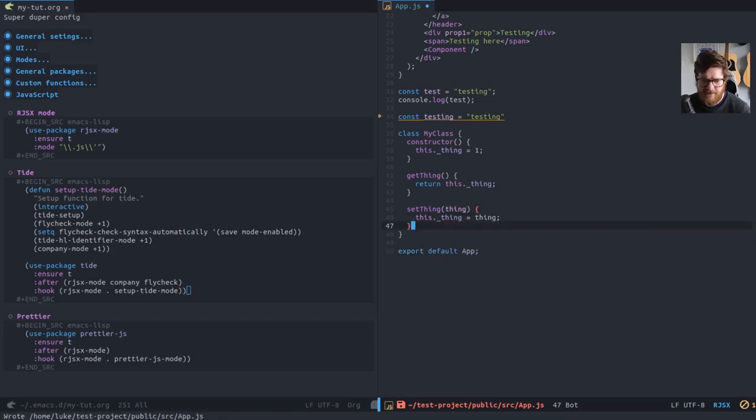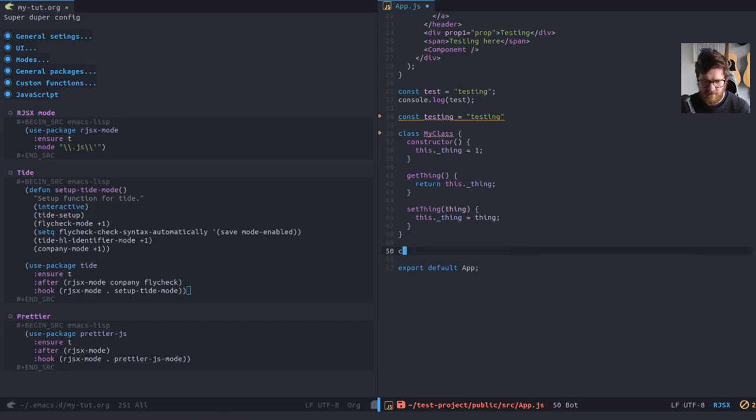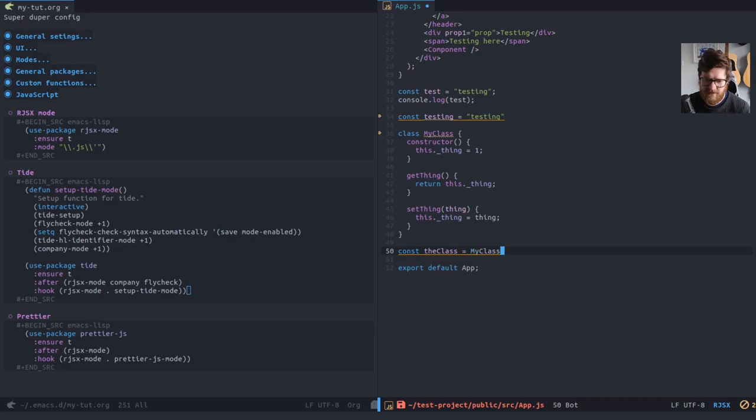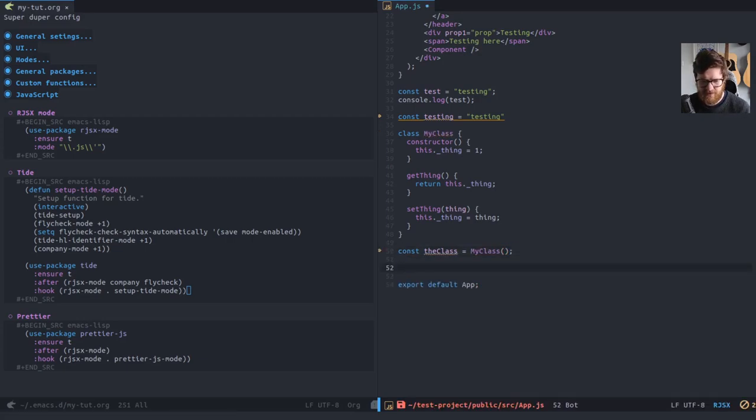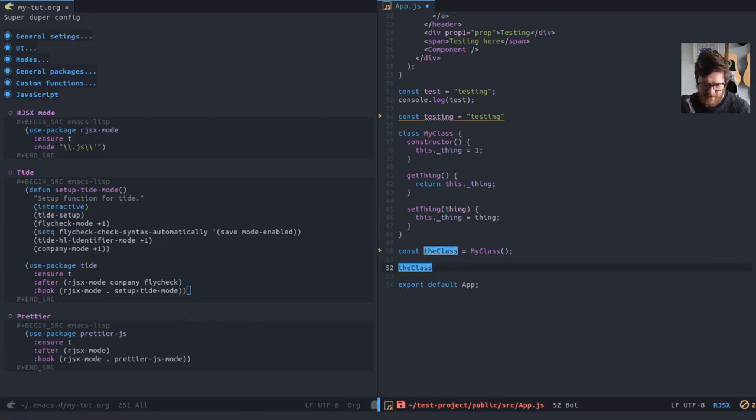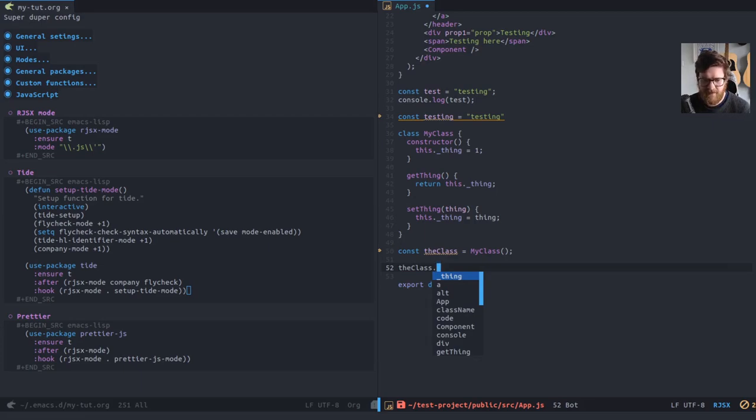I can just be called thing, this thing equals thing. Okay. So with that done, I can now do const the class equals my class. And then I should, if I just say the class should, that's fine. Then press dot. Yeah, here we go. It gives me, so, the class, my class has a property called underscore thing.